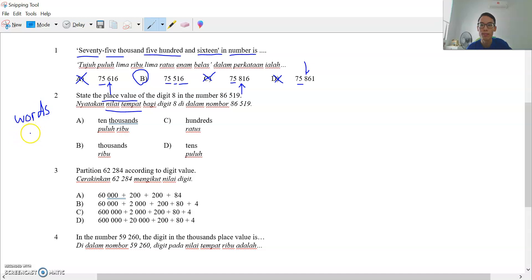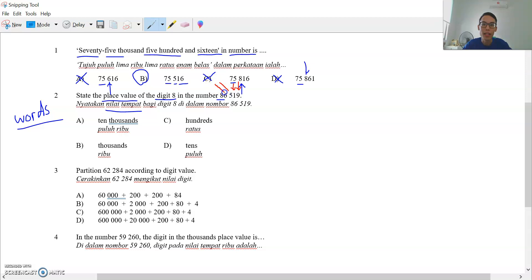Question 2: state the place value — nilai tempat. Remember, place value is always words — nilai tempat, tulis perkataan — okay, words. The digit 8 in this number — where is digit 8? Ones, tens, hundreds, thousands, ten thousands — sa, puluh, ratus, ribu, puluh ribu. So 8 is ten thousands. The answer is A.